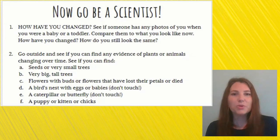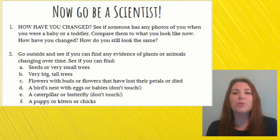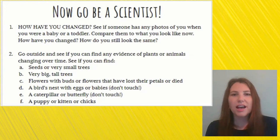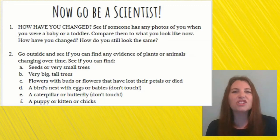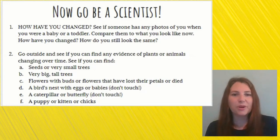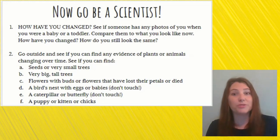See if you can try doing these two activities before we have science time on Friday again. Number one: how have you changed? See if someone at home, like your parents or grandparents, have any photos of you when you were a baby or a toddler. A toddler is usually around one or two when they start walking. Compare those pictures to what you look like now. How have you changed? How do you still look the same? Compare yourself to some old photos — that could be really fun, especially if they're pictures you've never seen before.